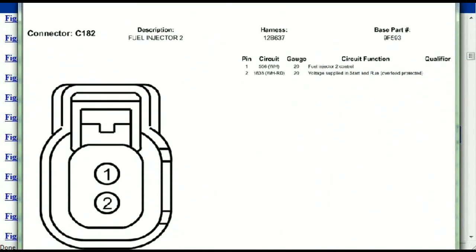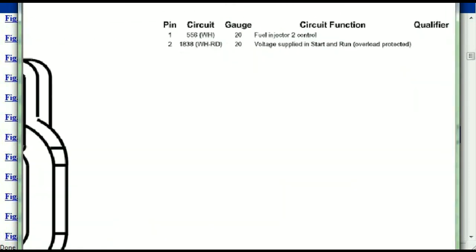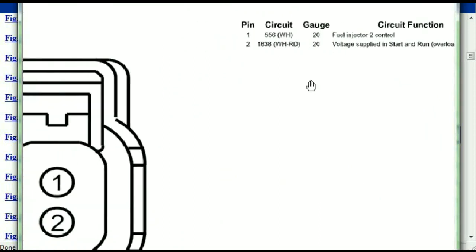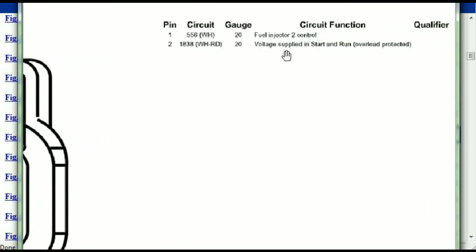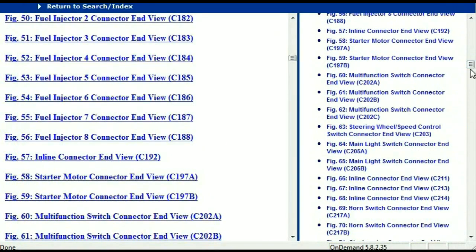Any other connector — all you just have to do is select it and you're going to be given the information. This is what it's going to look like: the description, the harness, the number, and the base part number. If you want to look for it online, you can use this base part number. The pins are explained — pin one representing the fuel injector control, and pin two being the voltage supplied in start and run. All of that is explained for us, so any other connector, all you have to do is select it and the information is presented right in front of you.